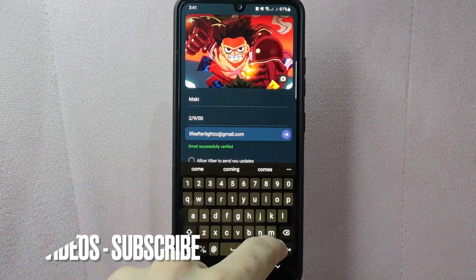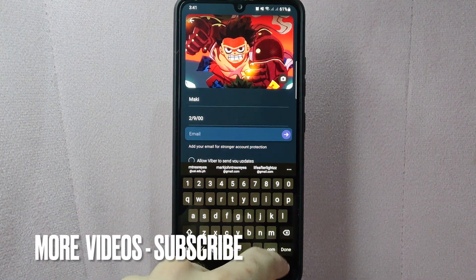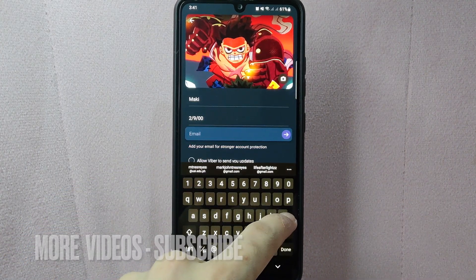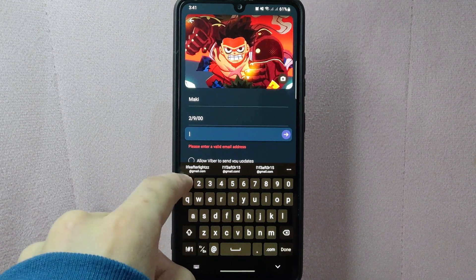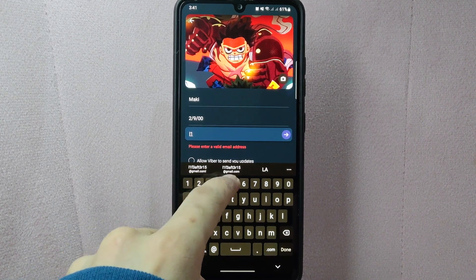First, delete your current email. Once you have deleted the email, you can now type in your new desired email address.